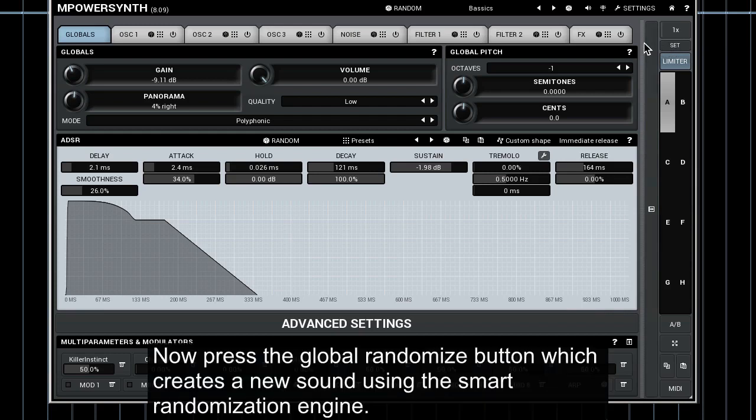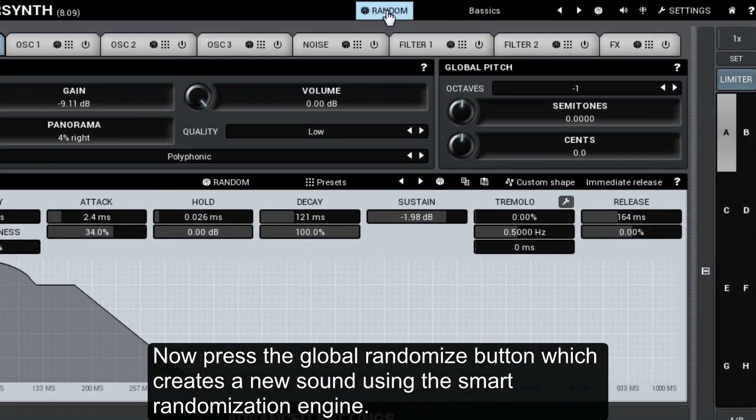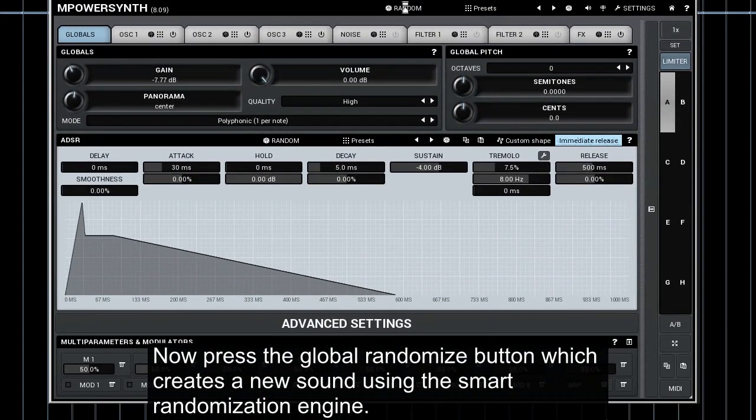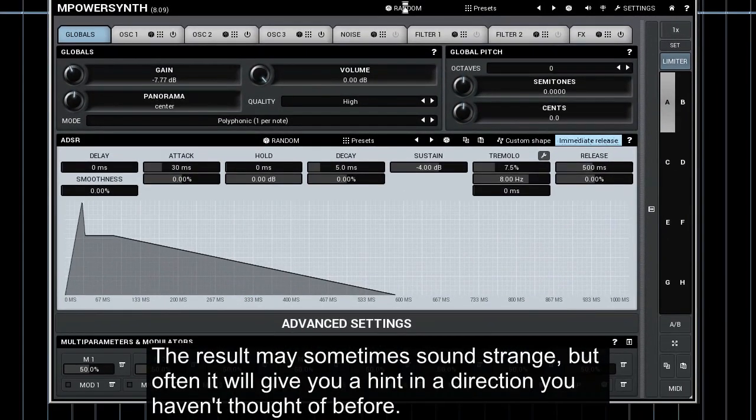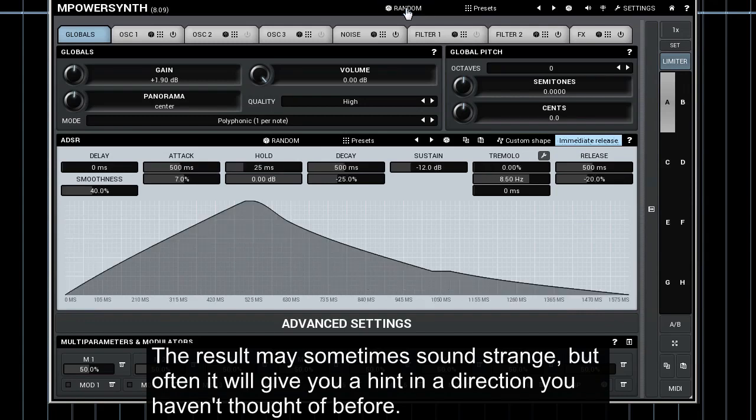Now press the global randomize button which creates a new sound using the smart randomization engine. The result may sometimes sound strange but often it will give you a hint in a direction you haven't thought of before.